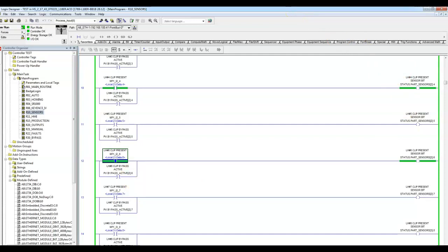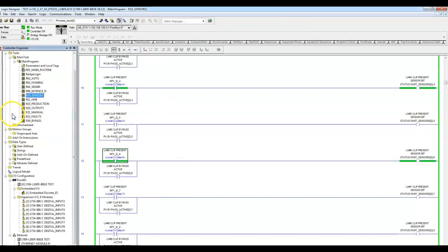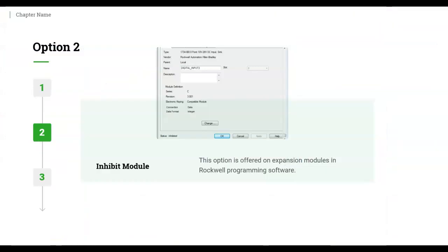You will need a controller and processor, but you don't need all the additional hardware — and that's what's important. That's a great way to simulate your program.